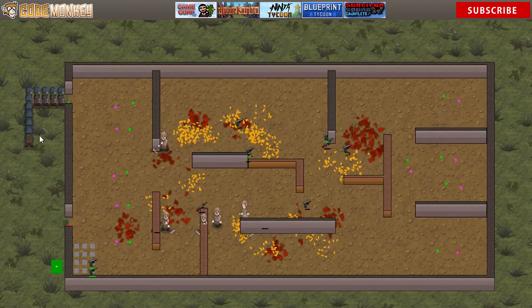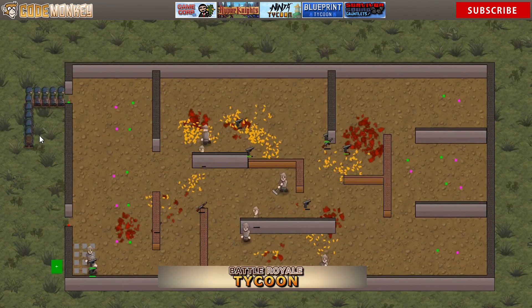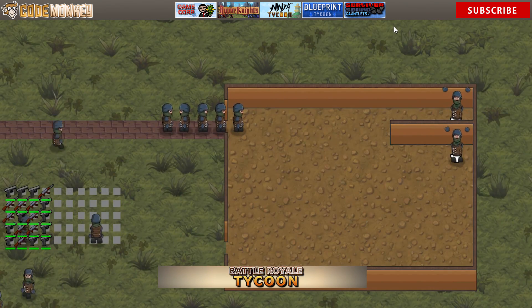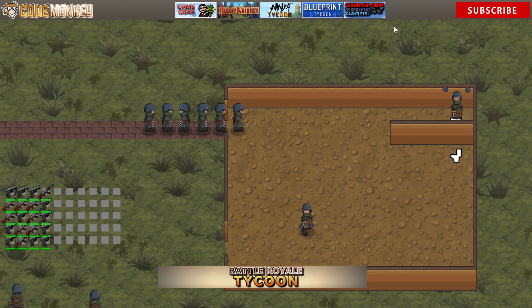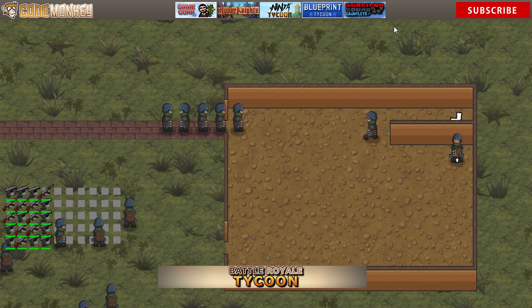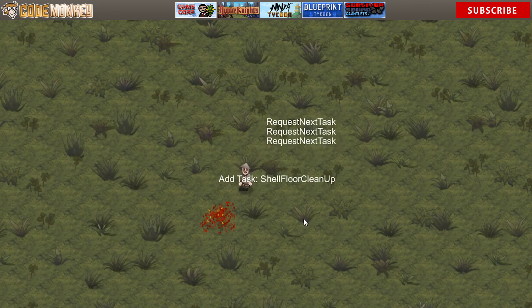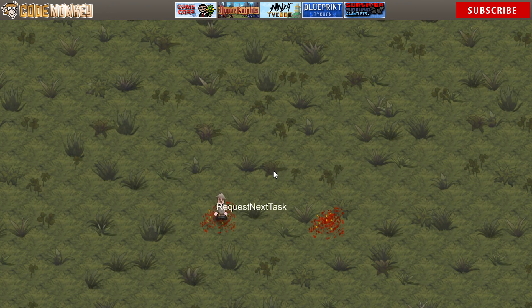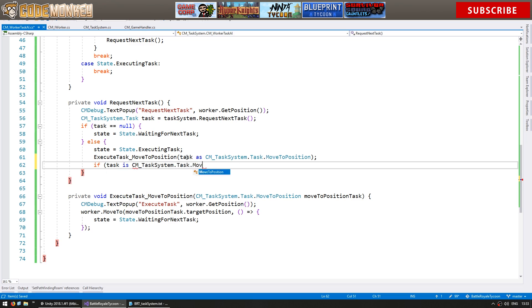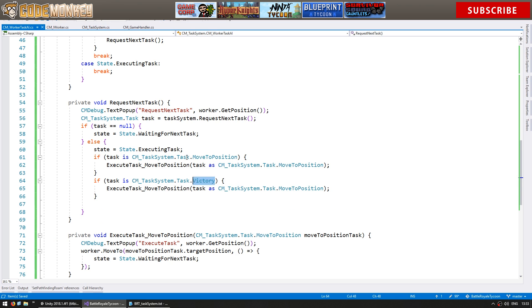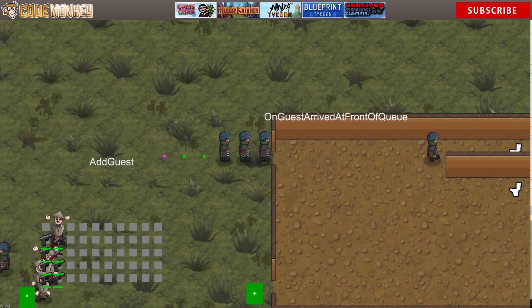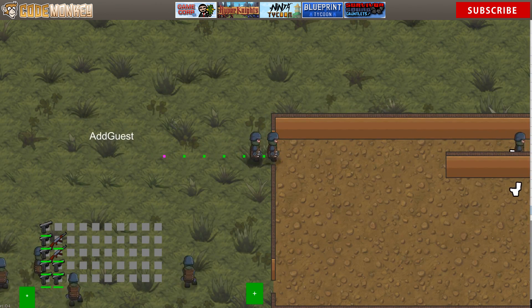I'm currently working on Battle Royale Tycoon and I've done 2 series highlighting some very interesting systems used in the game: the waiting queue and the task system. In those videos I run through the code as it's used in the game, so again very practical advice being used in an actual game.